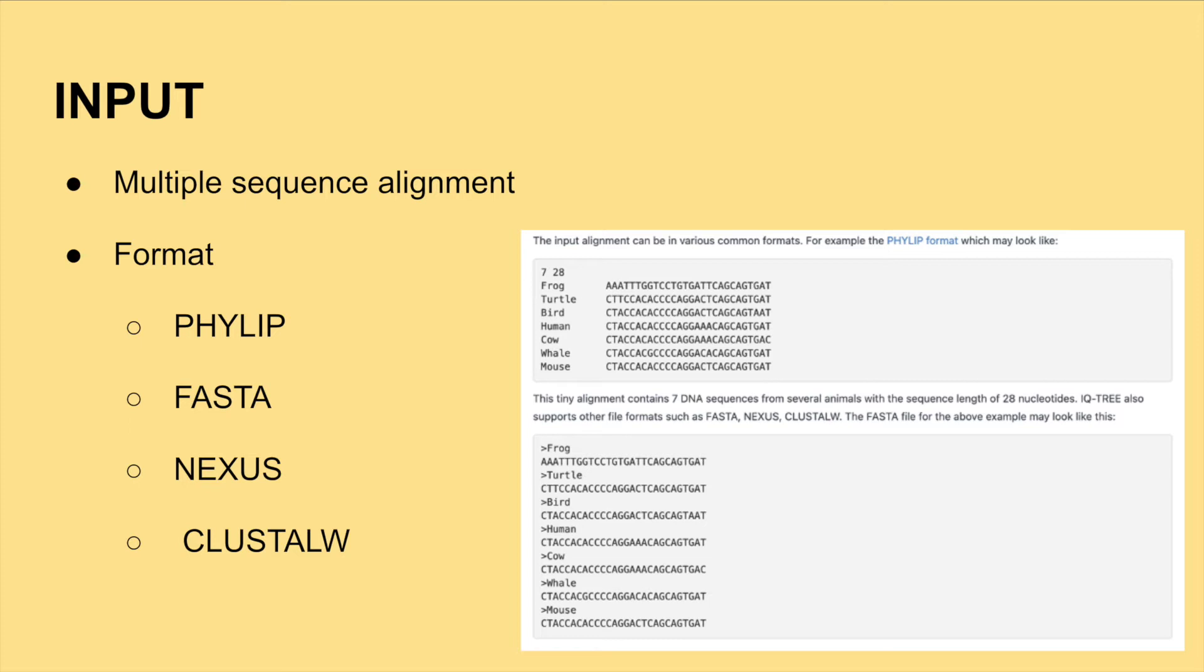If you have raw or unaligned sequences, you need to run an alignment program to align the sequences before uploading your input file.